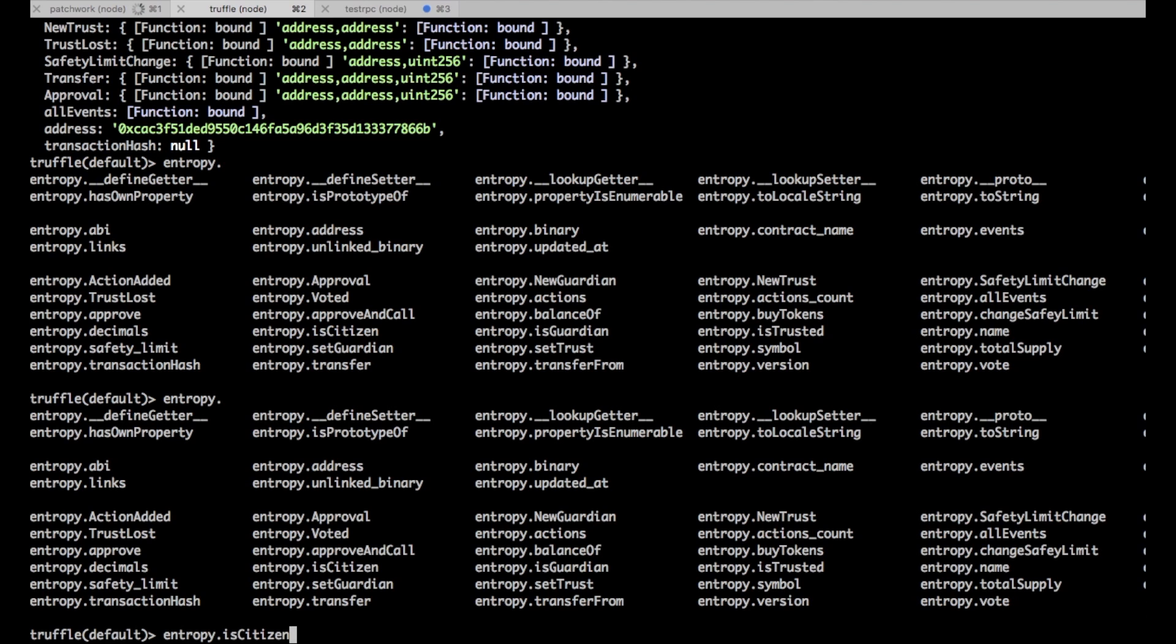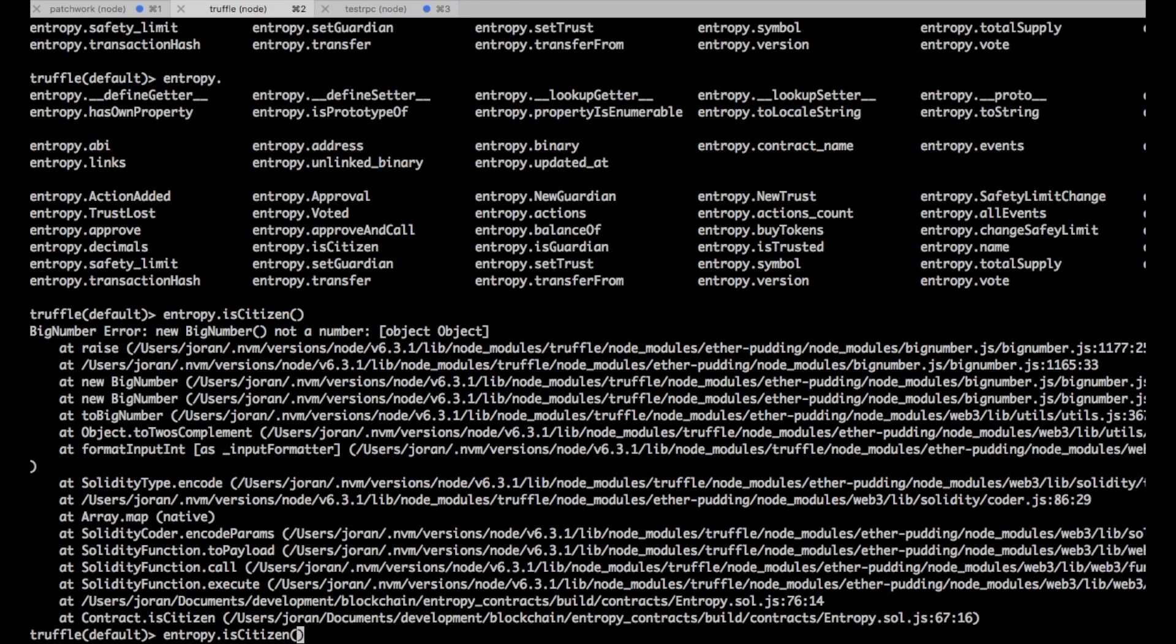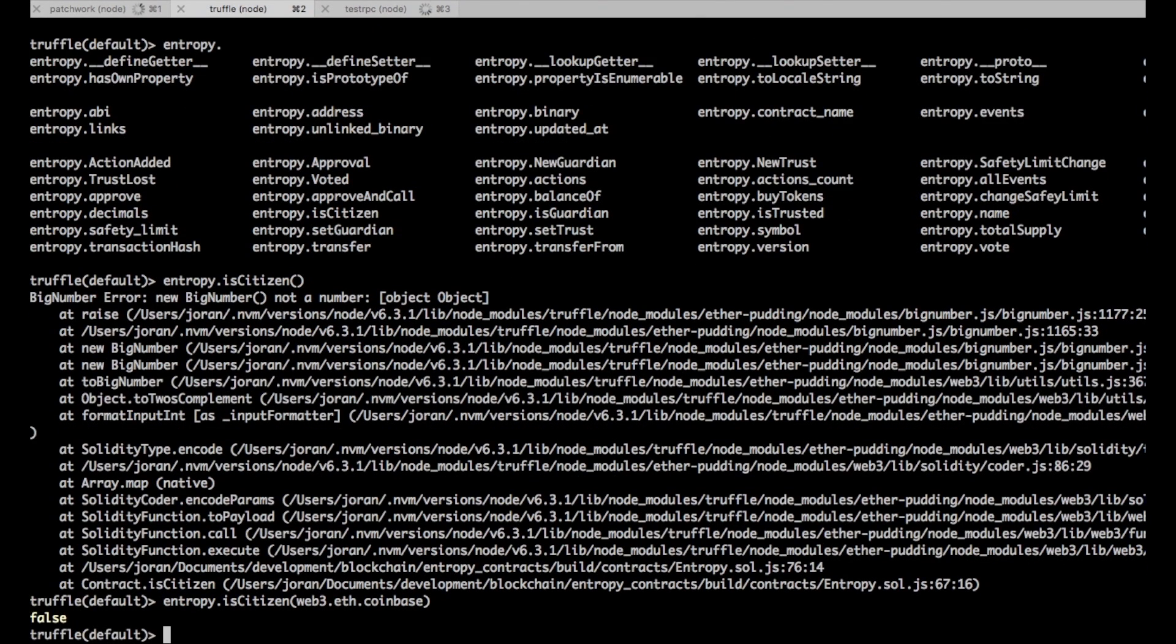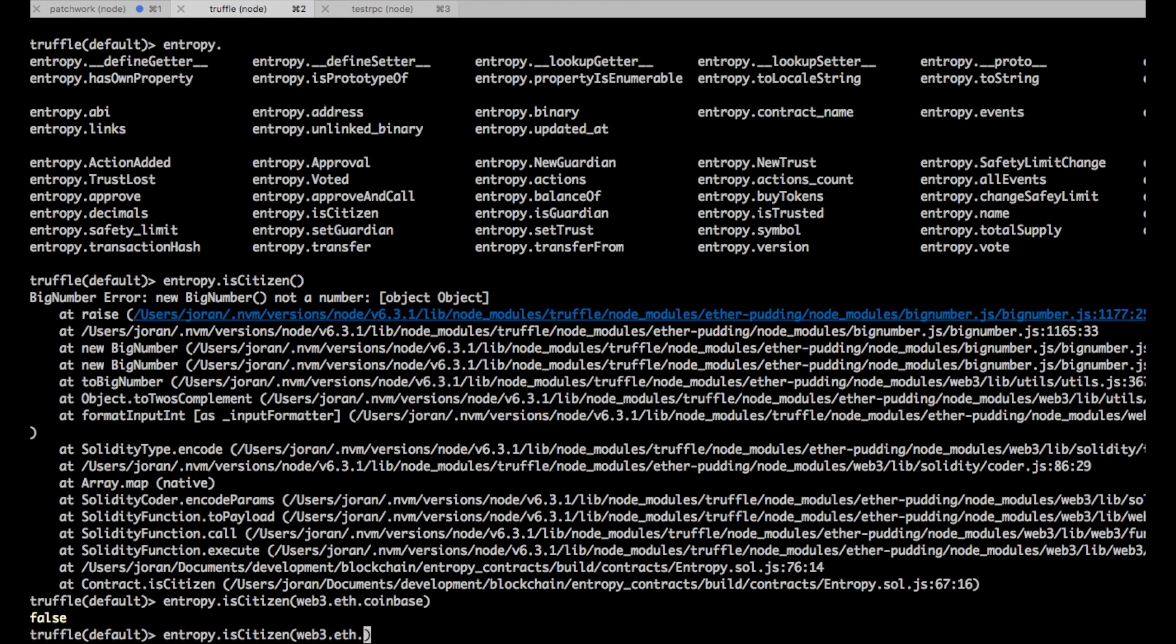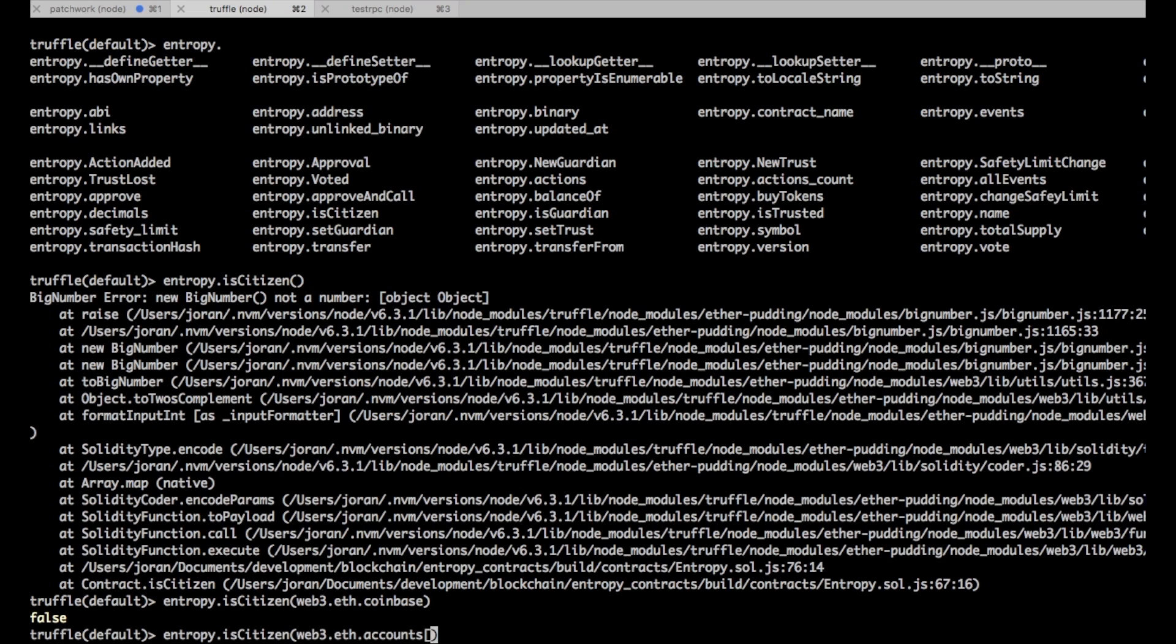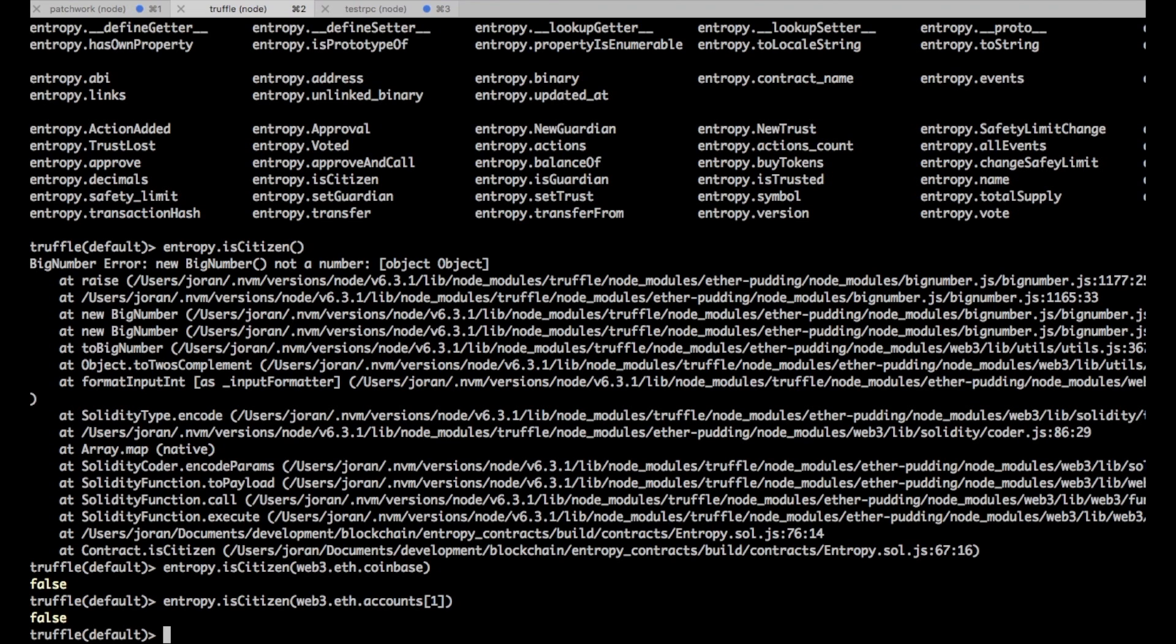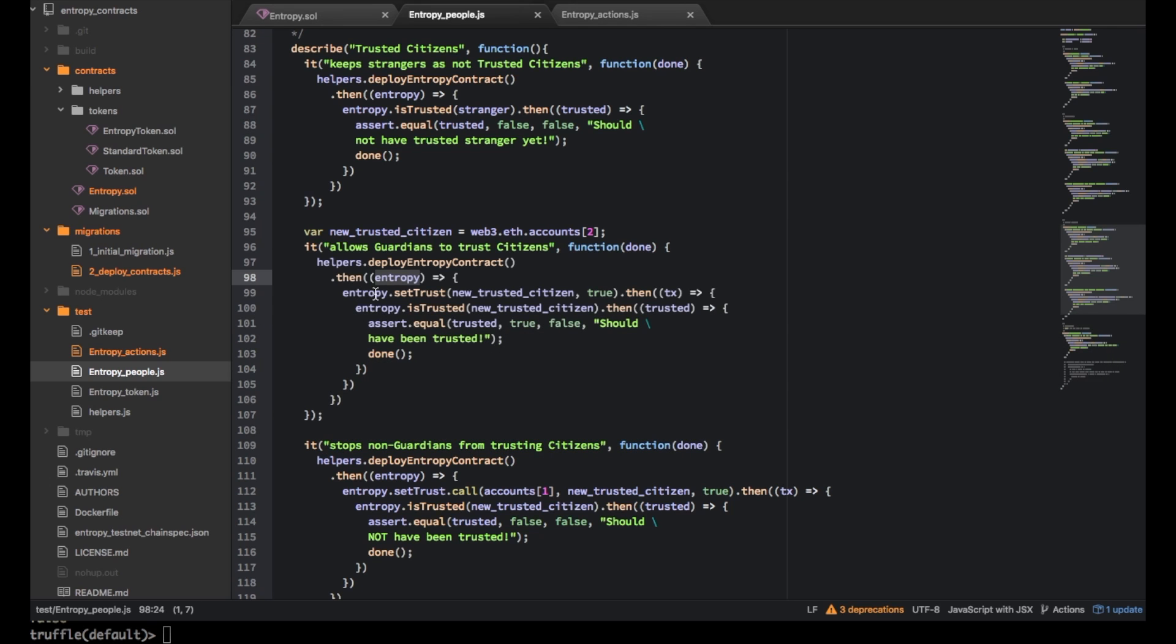So here it has, you can do entropy dot and then you get all the functions. So it's got the is citizen function here but it's wanting the address of some citizen. So actually you can do is citizen web 3.eth dot coinbase for example which is like the coinbase of the local test rpc or you can say eth accounts one or something. Let's check this guy and nope none of those are citizens.